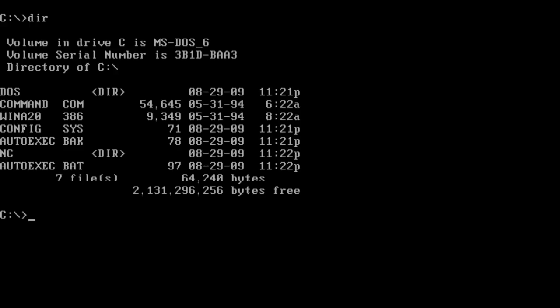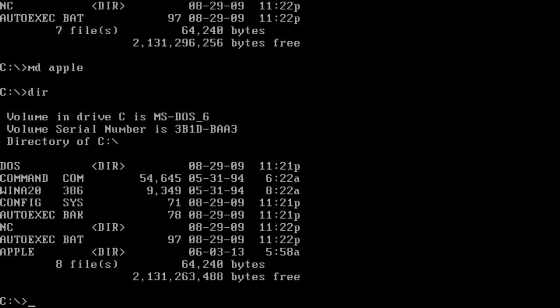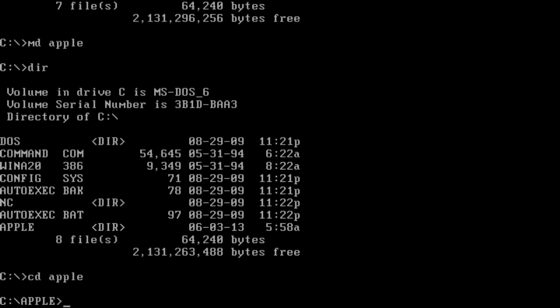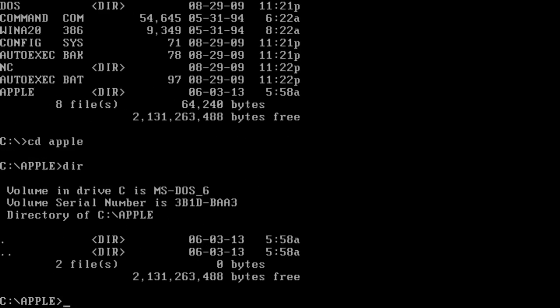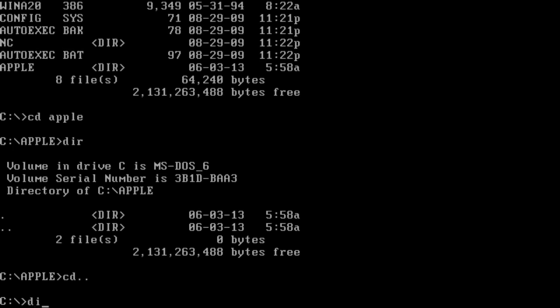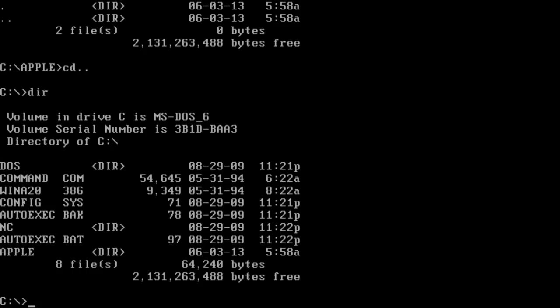So let's start off with making a folder - that will be the first task. I'm pretty sure MD Apple. I think that works because it gave me no errors. I guess it worked because it didn't say it was a bad command. And there we go - I have created a folder in DOS. To open a folder, you type in CD and then the folder name. So now it says I'm in the Apple folder.